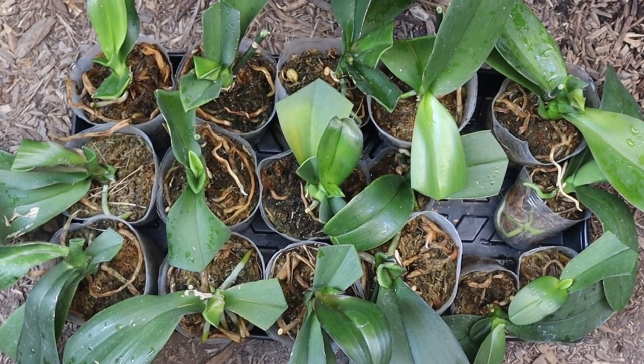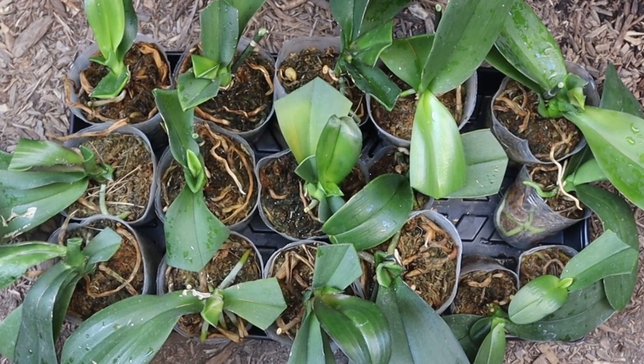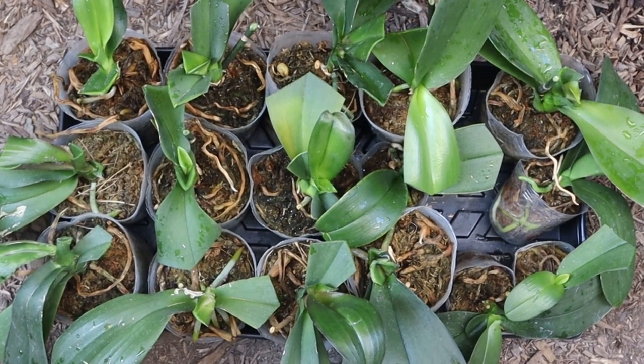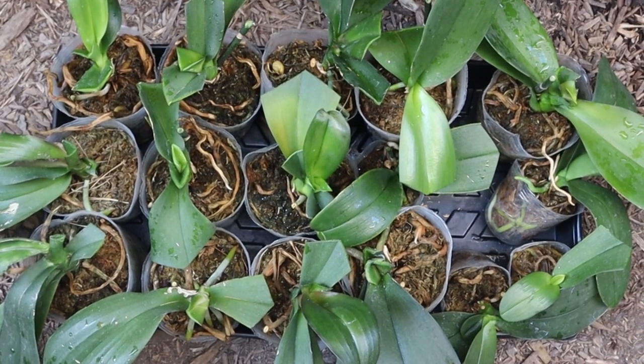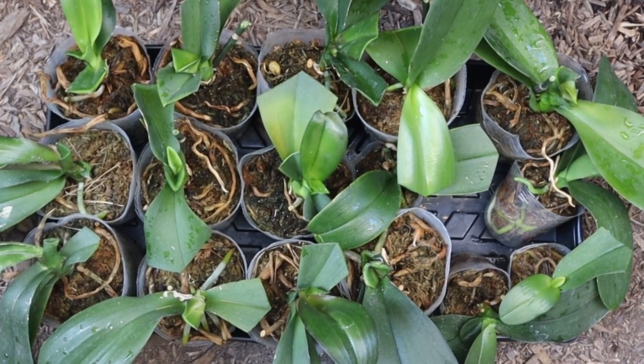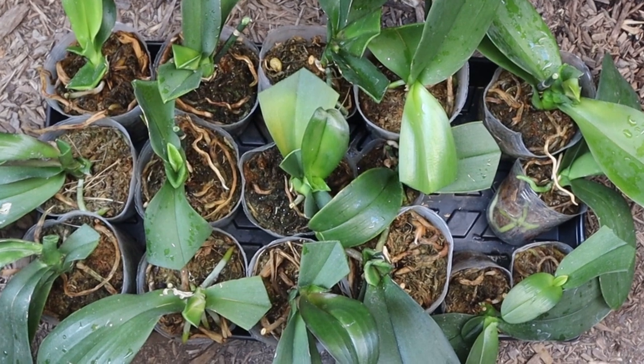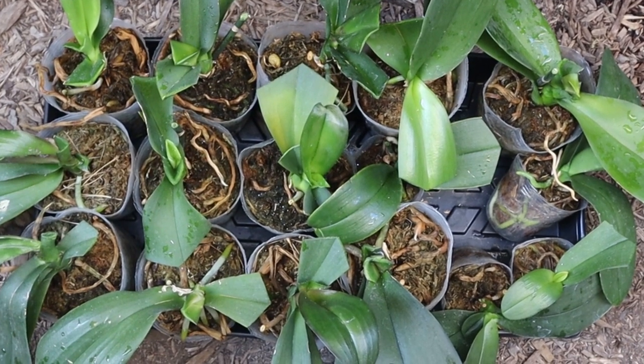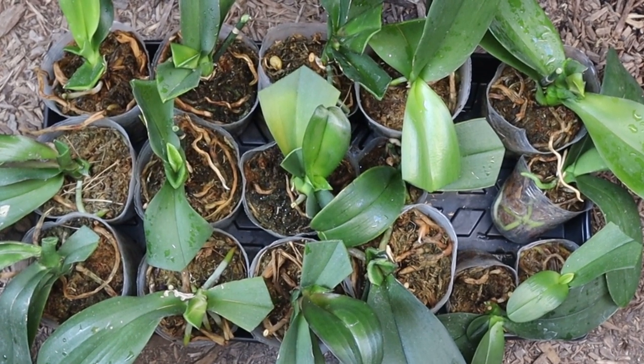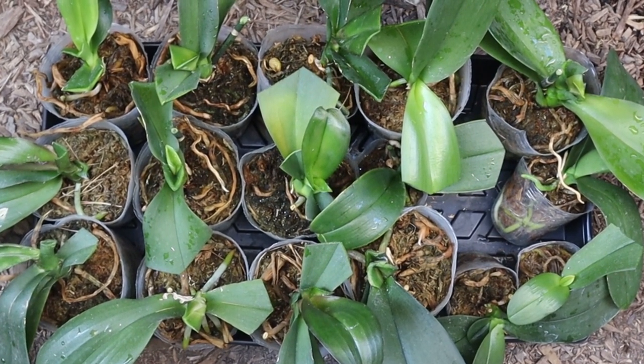But for now, I'm just going to leave them as they are and then slowly repot them one by one when I have time because to do all these all at once, I just don't have the means to do that right now.